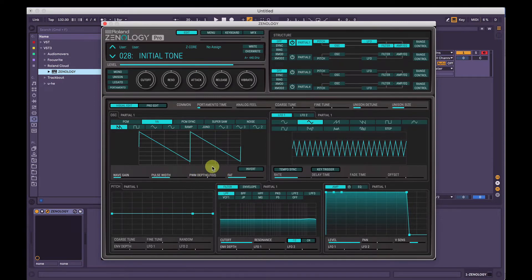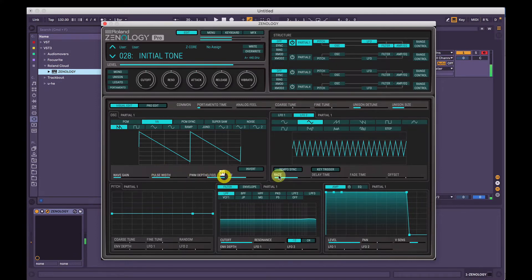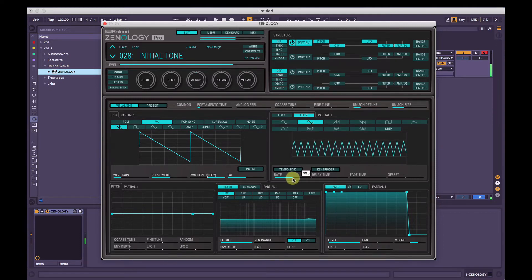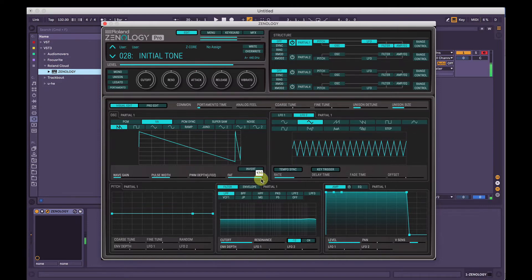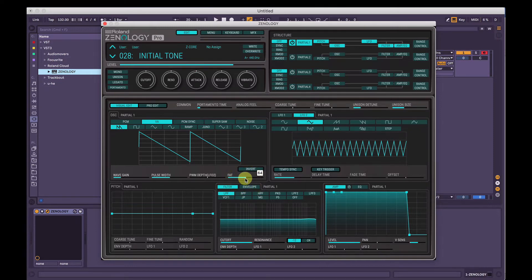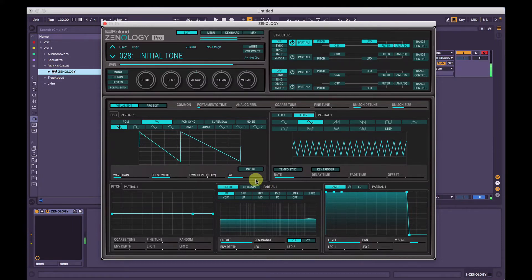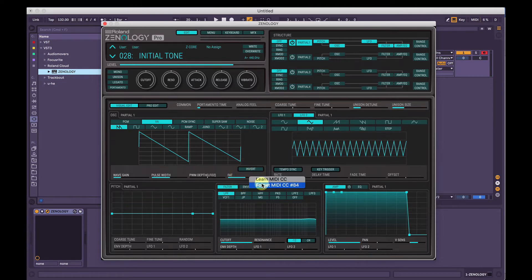We can actually send the Pulse Width Modulation depth to LFO 2. Let's quickly go to LFO — we've got LFO 2, and when I increase this amount it modulates the pulse width based on the speed of LFO 2. We can also change the speed of the LFO. We have the Fat Control here, which boosts the low frequency region of the waveform. Unfortunately you can't modulate that with an LFO, but you can right-click, Learn MIDI CC, and turn a knob on your MIDI controller. Right-click and then you can Forget MIDI CC 84.